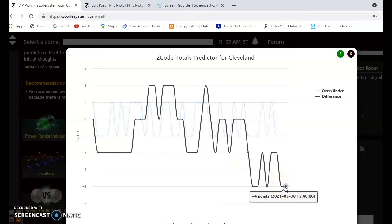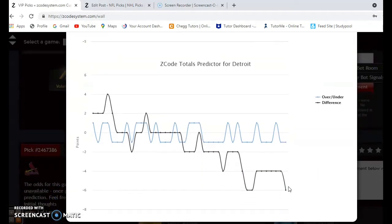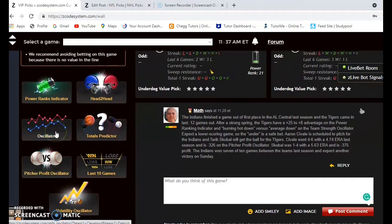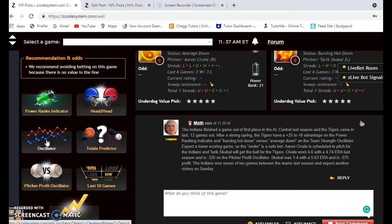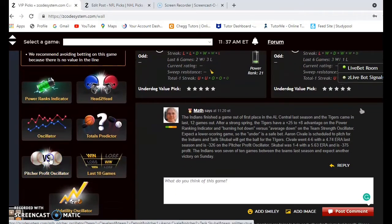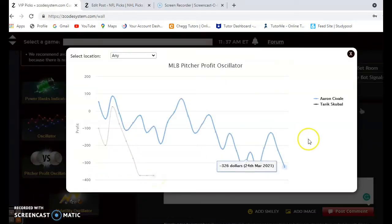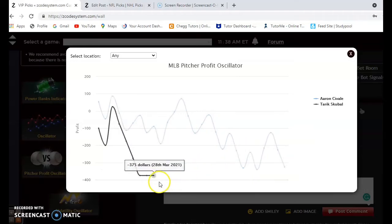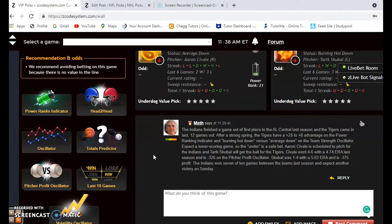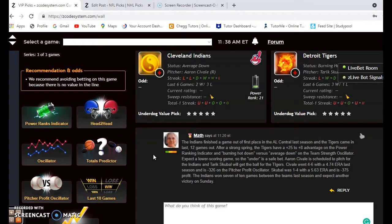Considering the over-under, Cleveland is well under the line and Detroit is well under the line as well, so both teams have not been involved in high-scoring games. This is a good classic example where you want to bet the under. Looking at the pitching matchups, it's Aaron Civale for Cleveland and Tarik Skubal for Detroit. With the pitcher profit oscillator, Civale is at minus 326 and Skubal is at minus 375, so neither pitcher has been a profitable bet. I think the Indians are on a roll — they won another one on Sunday on the road.